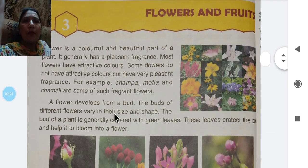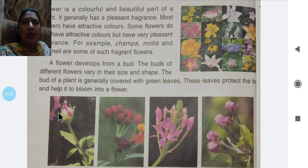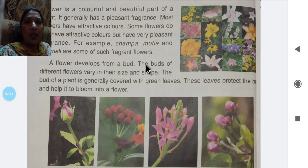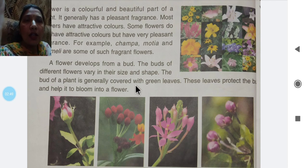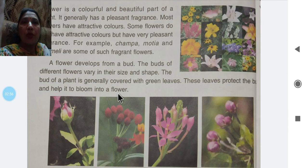A flower develops from a bud. The bud of different flowers varies in their size and shape. The bud of a plant is generally covered with green leaves, and these leaves protect the bud and help it to bloom into a flower.